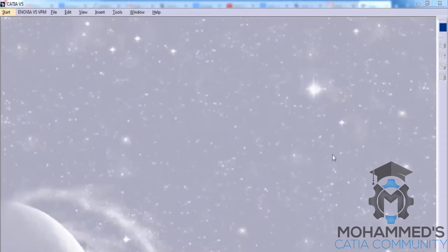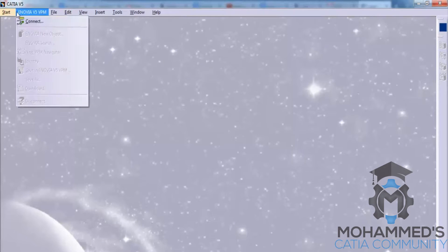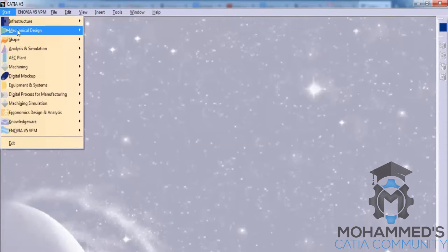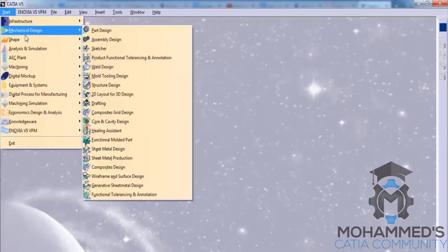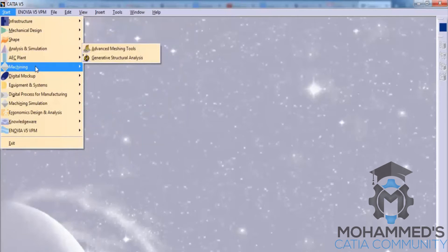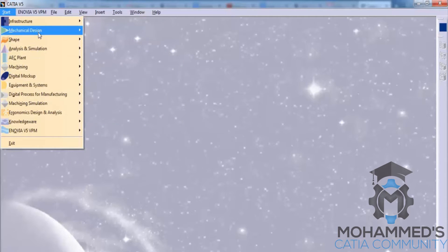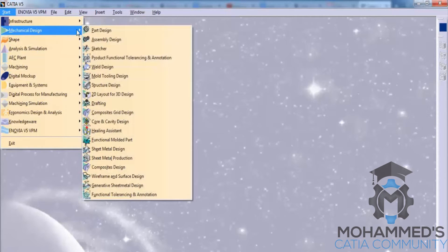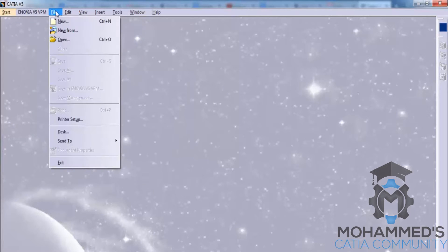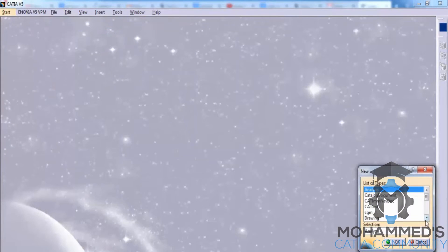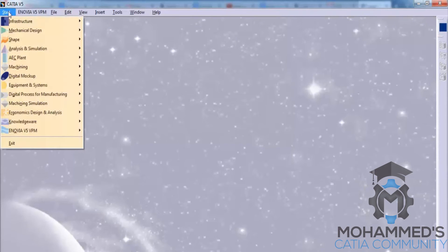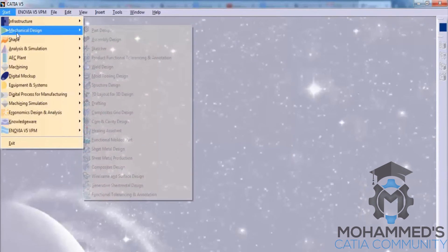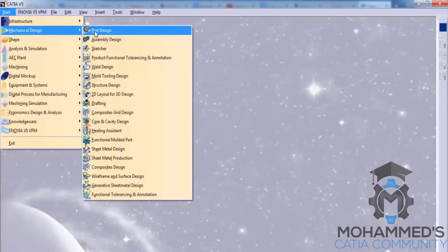Welcome to CATIA V5 course. As we open CATIA, this is the screen that we get. We have an option here to go to Start, and we have options to see the different workbenches in CATIA. We are going to learn only inside Mechanical Design. We have another option to invoke by going to File, New. So let's open up the workbench by going to Start, Mechanical Design, and Part Design.